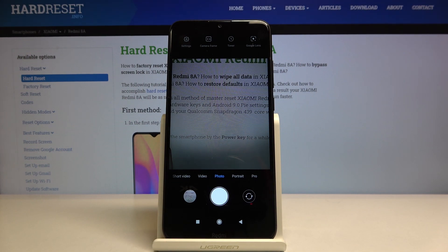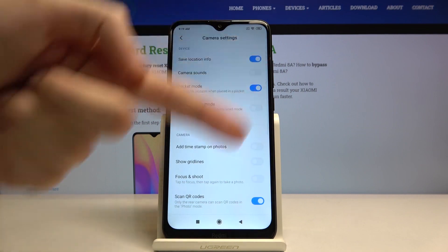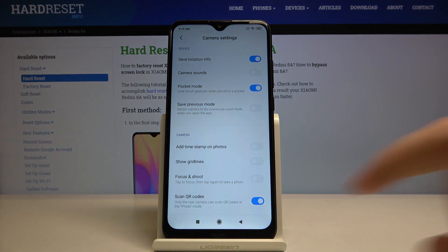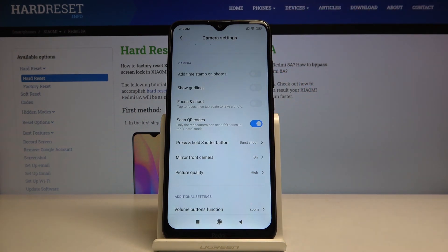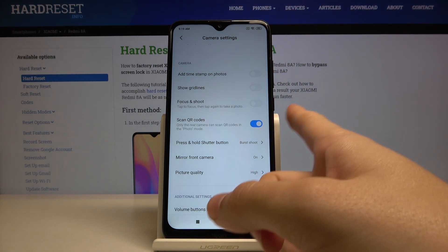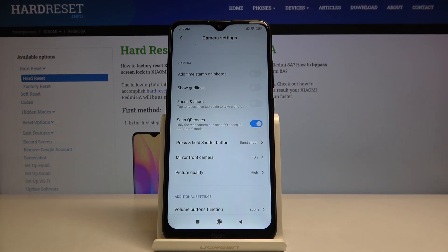For now we are interested in this one from the left. By tapping on this we get access to advanced camera settings, and now we have to slide a little bit down to the camera settings here. As you can see, we have the scan QR codes function, so by tapping on this button we can easily turn it off and turn it on like that.